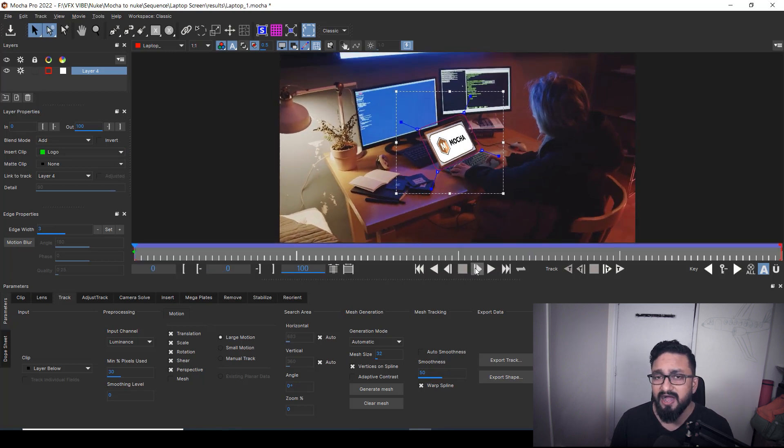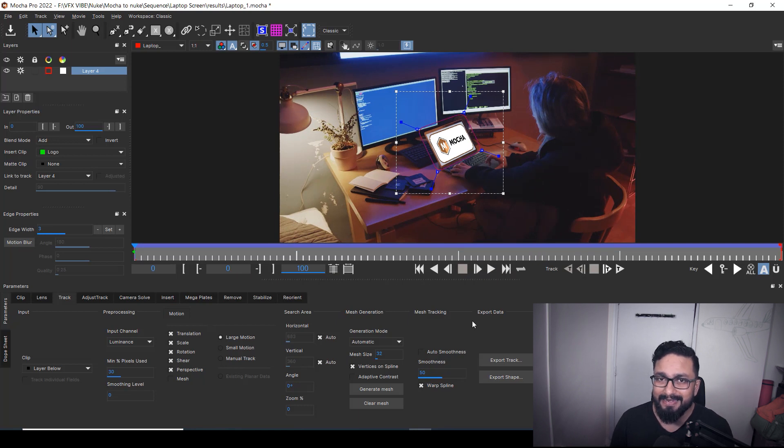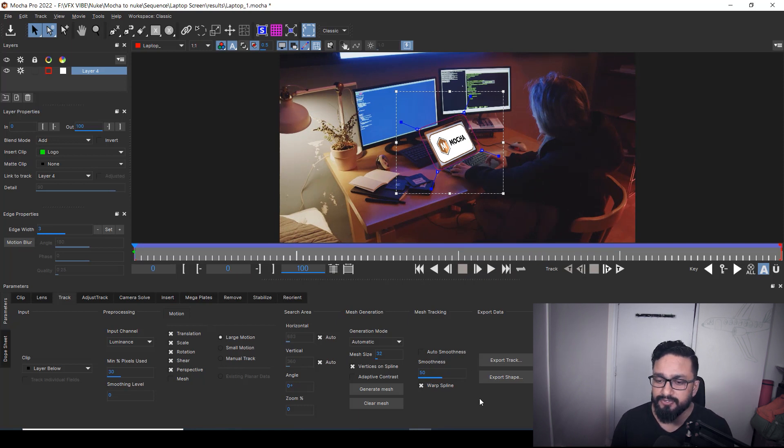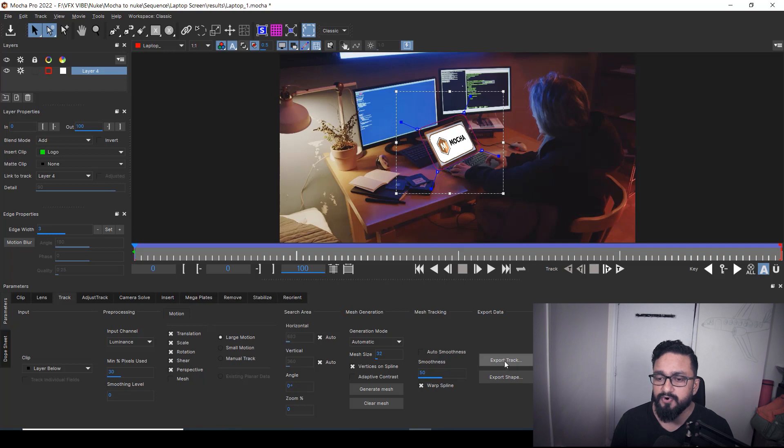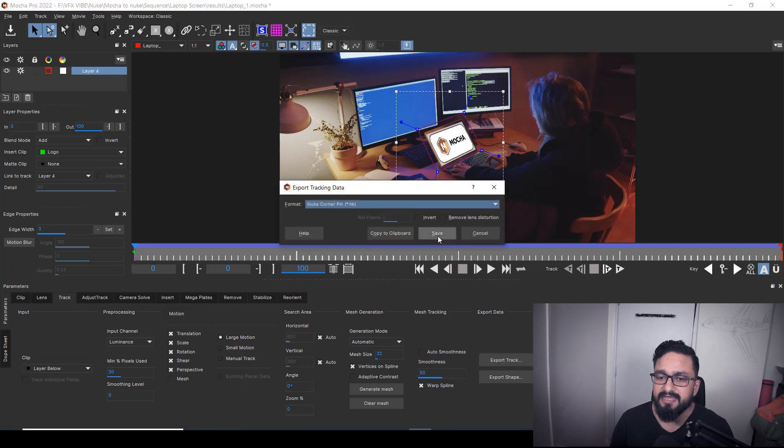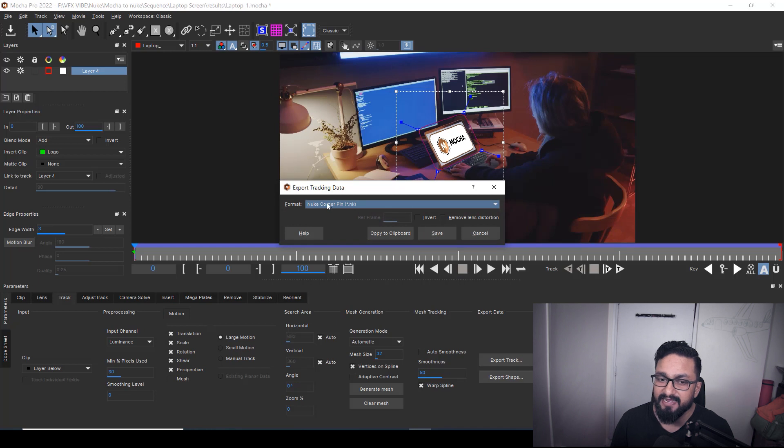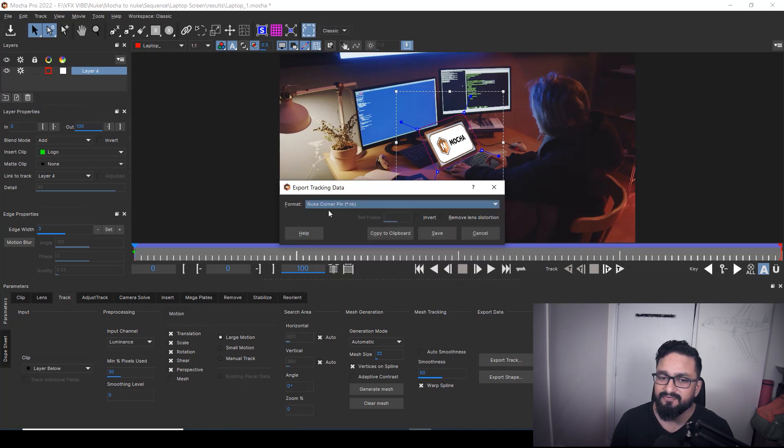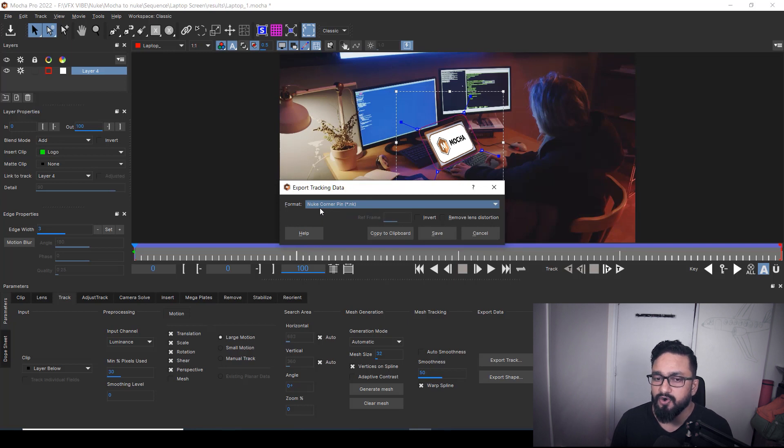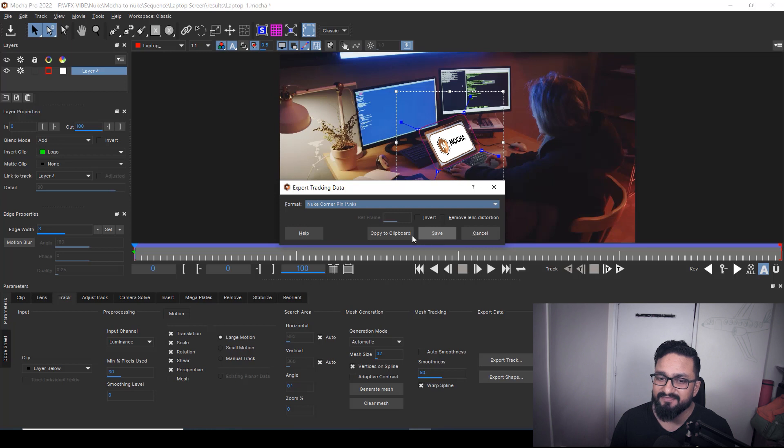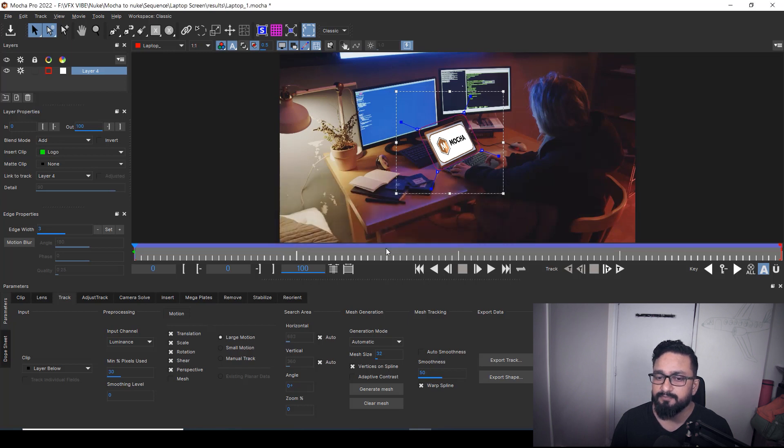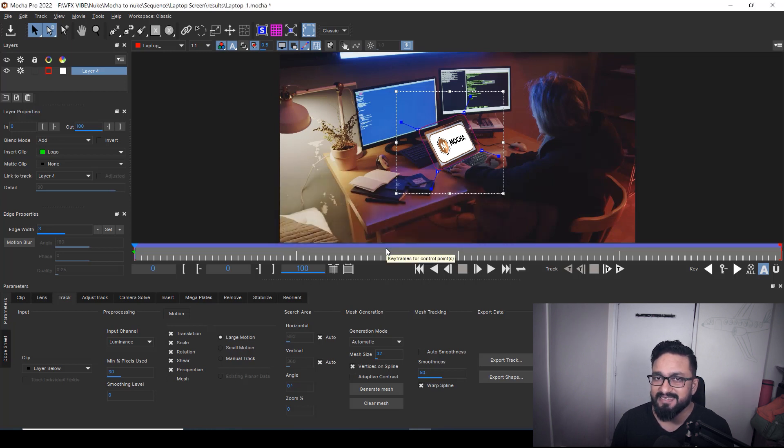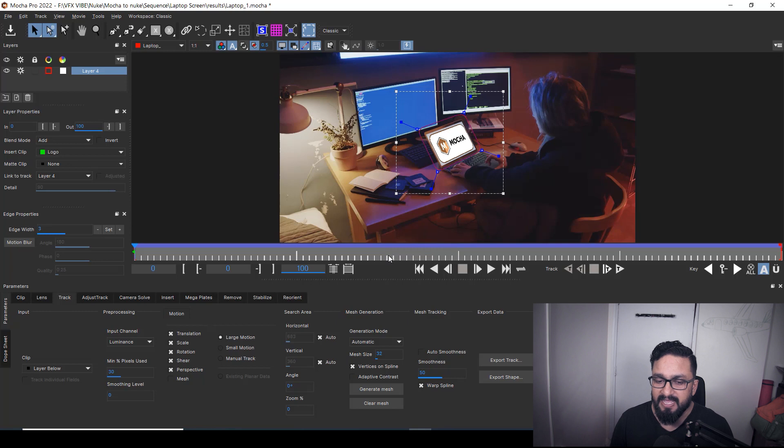So now after doing all these settings, I have to export my data to Nuke. So just you need to click on export track. There are two ways to export it. Either you can save your file. Just select whatever software you want to export. In this case, I want to export it for Nuke. So I'm going to export Nuke corner pin .nk file. Either you can save it or just you can copy to clipboard. For this case, I'm going to copy to clipboard and let's jump to Nuke.